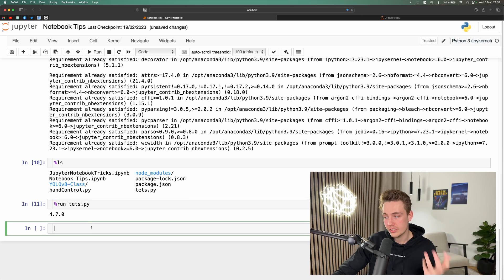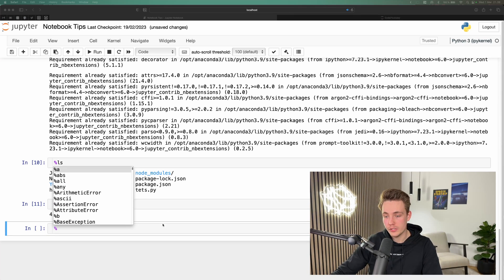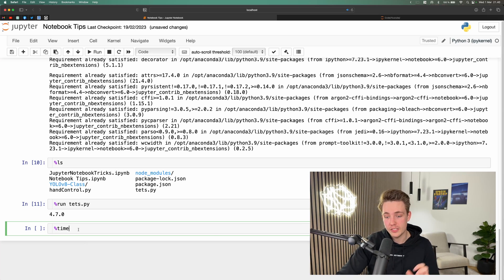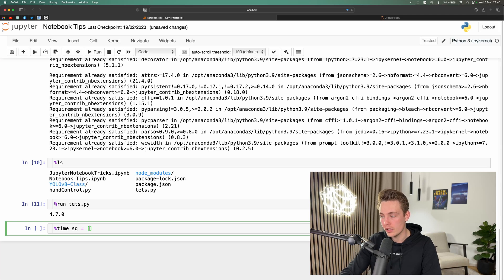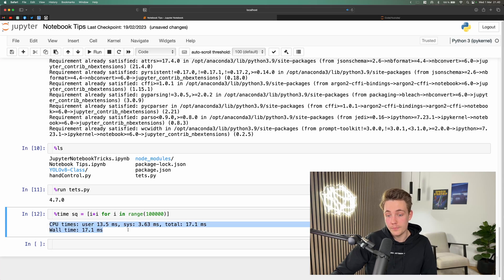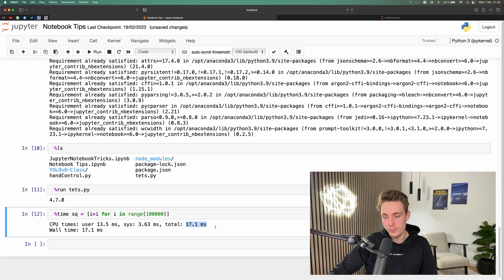We can also use the `%time` and `%timeit` magic commands to time our functions. A single `%` times one line, while `%%` times the whole cell. For example, using `%timeit` on a for loop calculating the square root of a large number over a range, hitting Shift+Enter runs multiple iterations and gives an average. Here we see the wall time is 17.1 milliseconds.